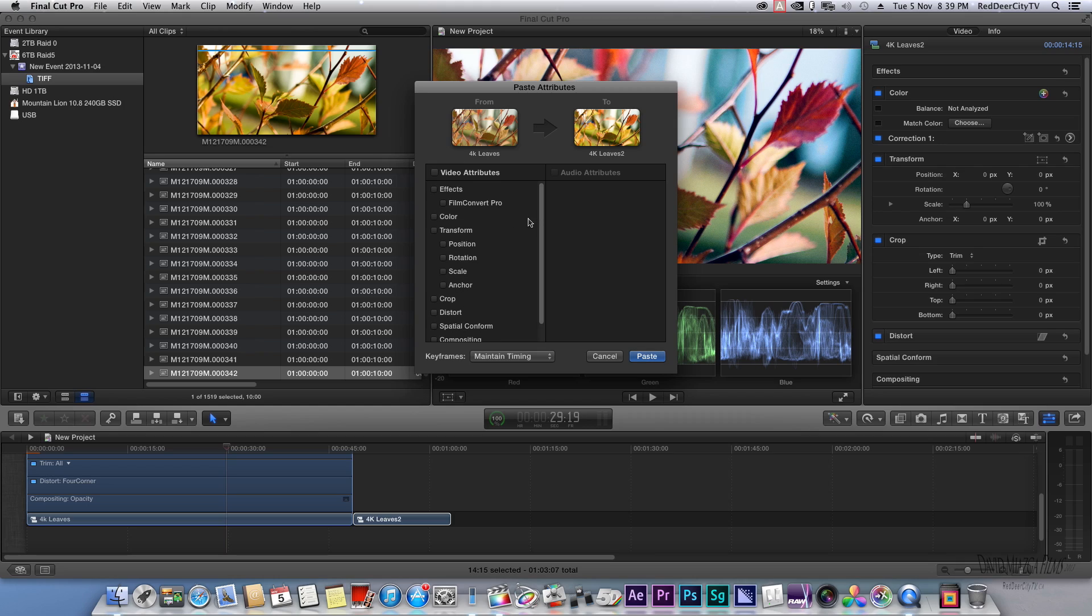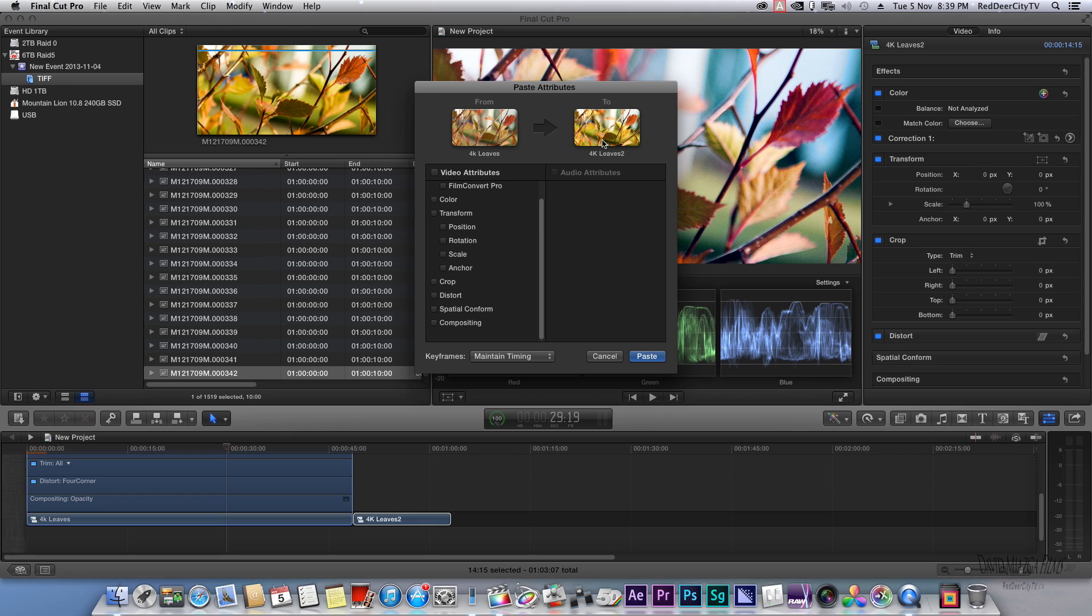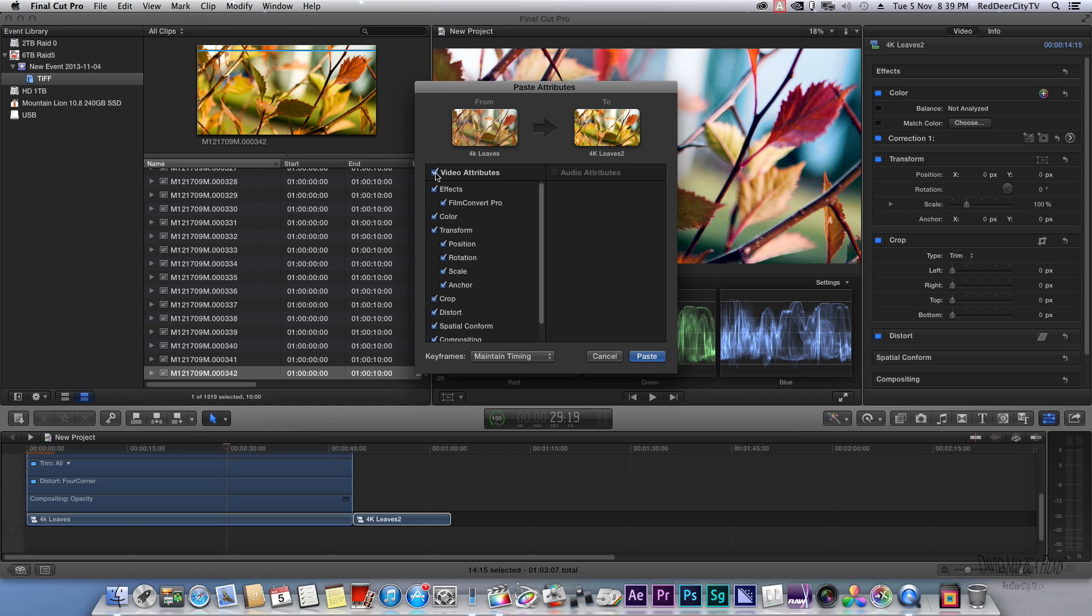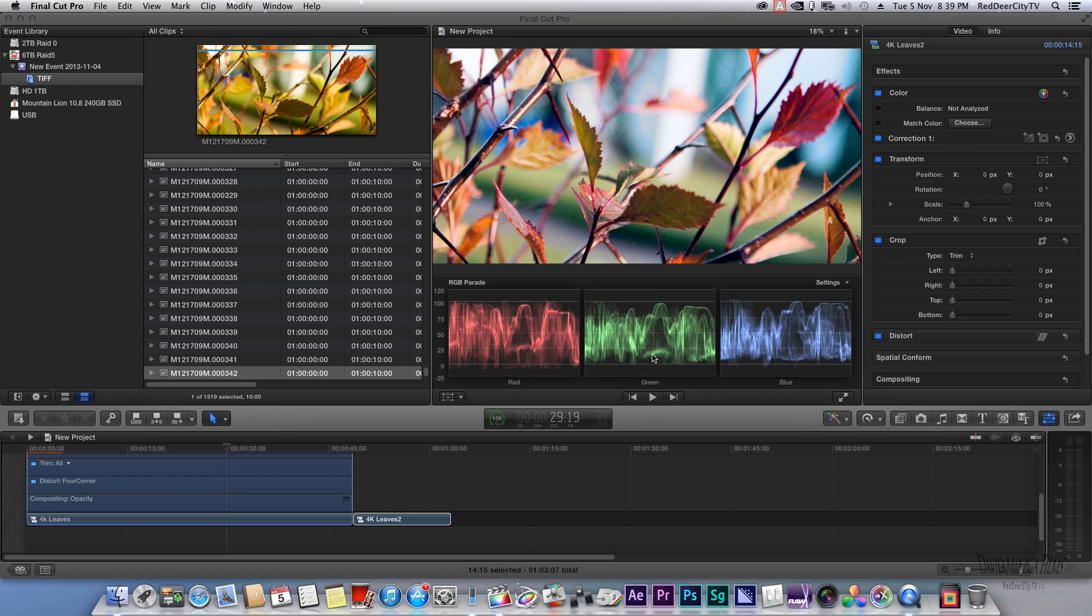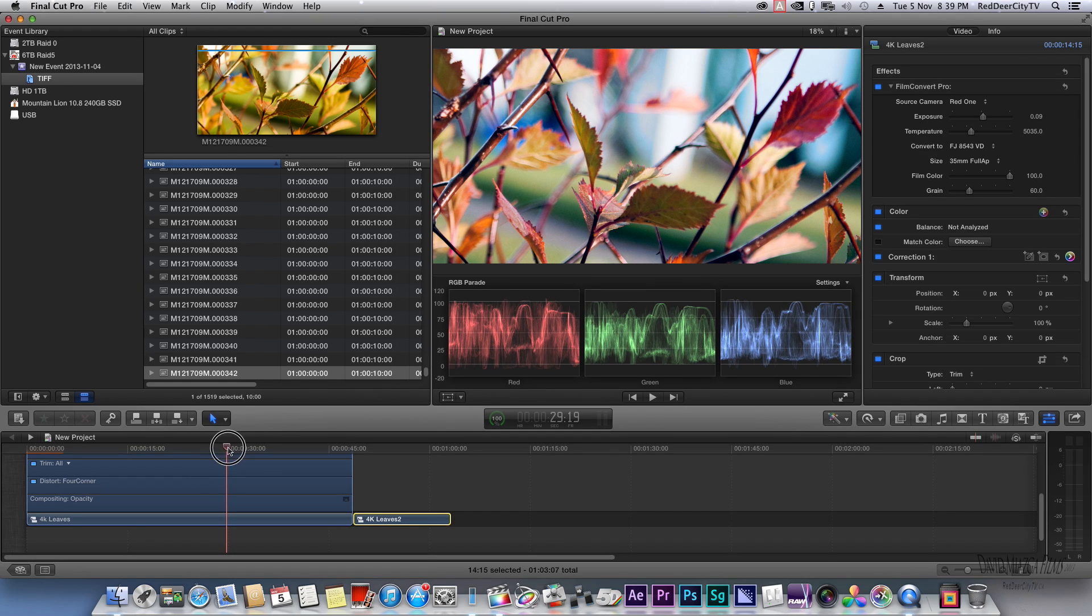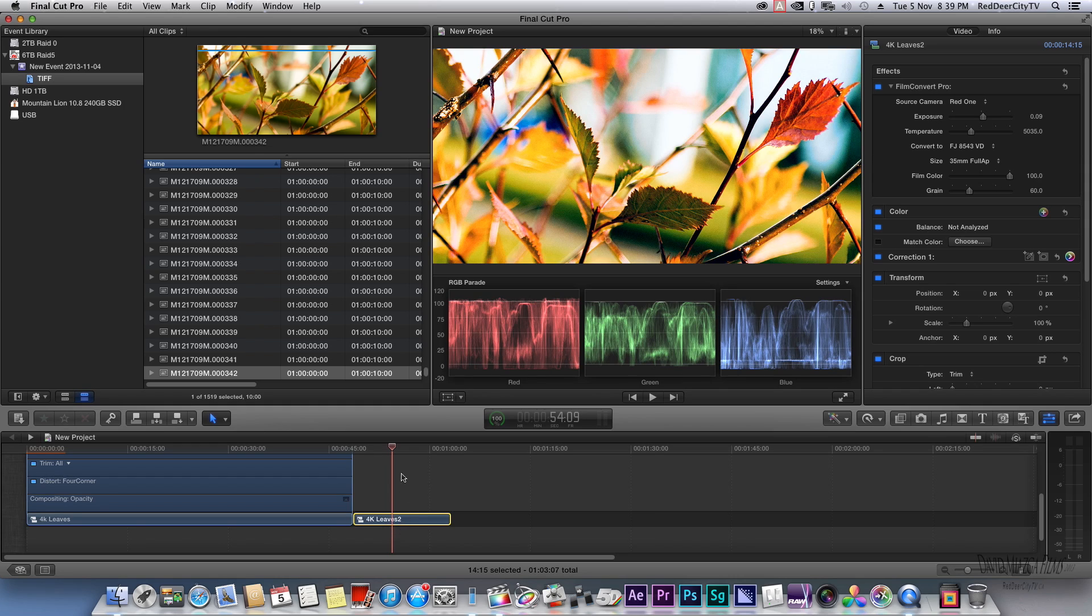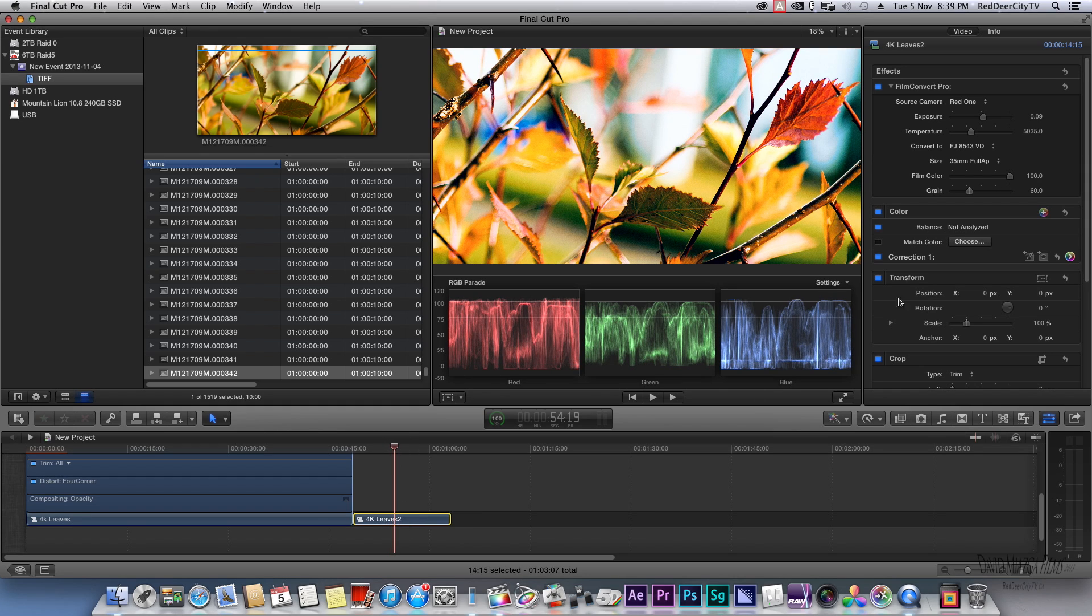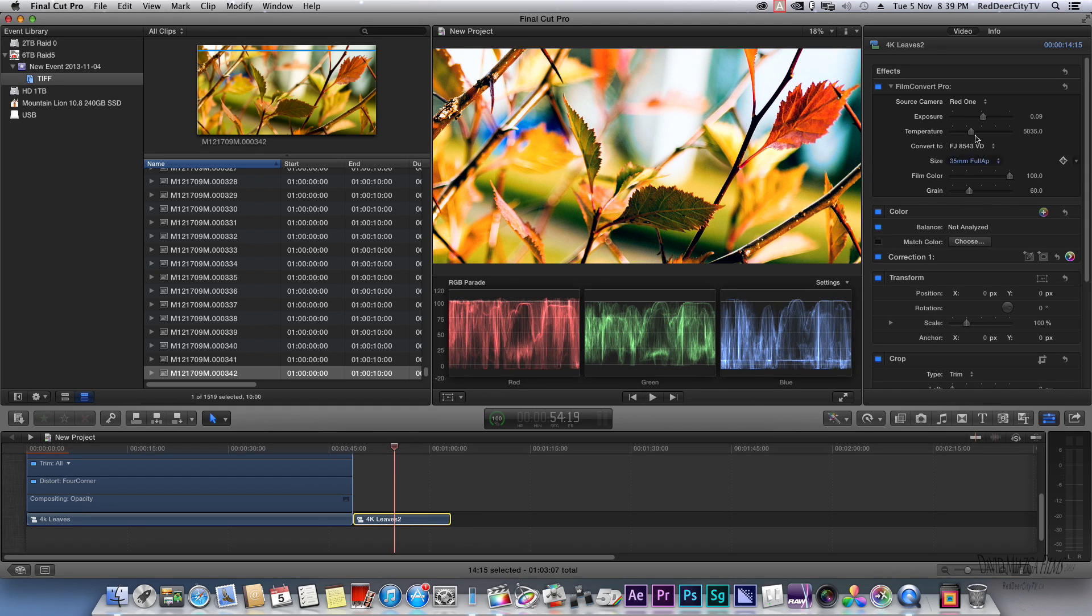Highlight your other one, and then paste effects attributes. Here we can select which ones we want to go from our previous file to this one to match it. But I'll just click it all because I want to maintain the same. And apply.